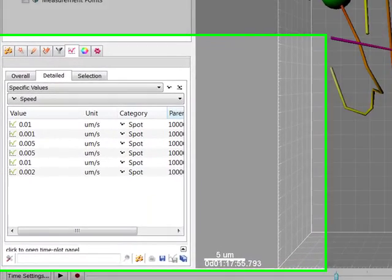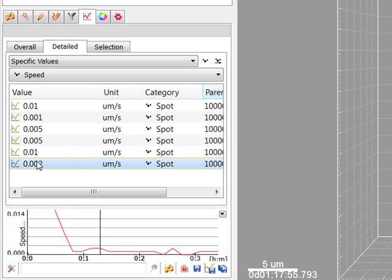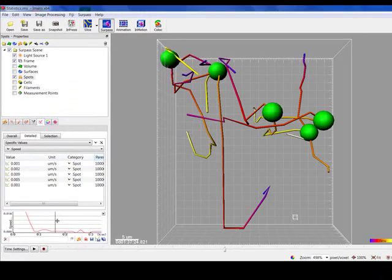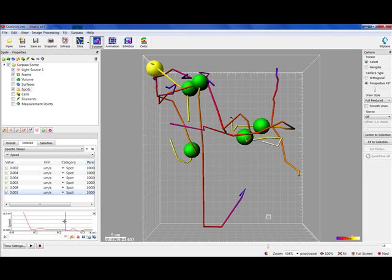Selecting a variable that changes over time creates a time plot. The current time point is indicated with a black vertical line. Clicking inside the plot moves the timeline. Moving the timeline changes the variable value and the image accordingly.